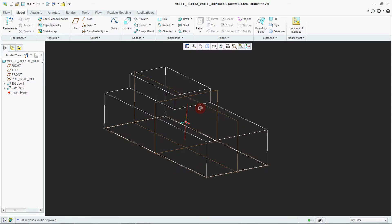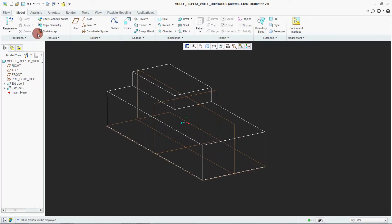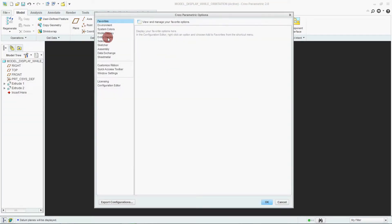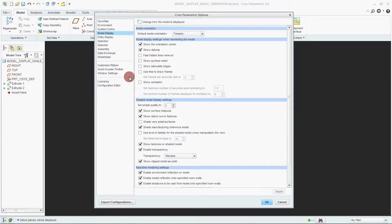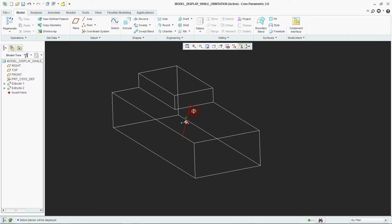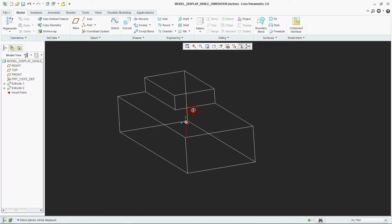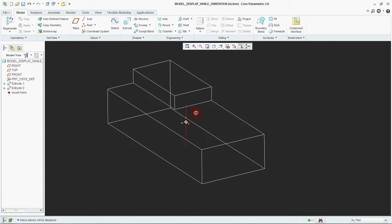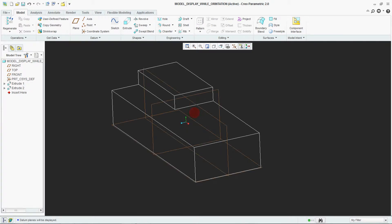See — we are deselecting that option in Model Display, removing 'Show Datum', and clicking OK. Now see while rotating: your datum is getting hidden. If you release and select that option again, you can see your datums.